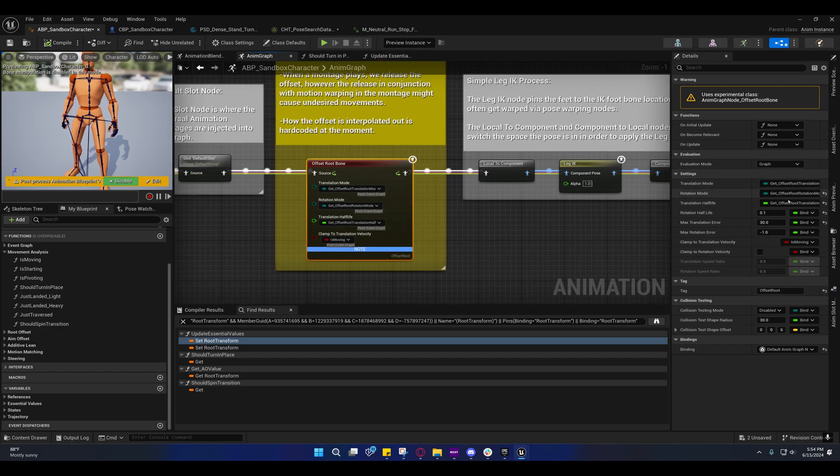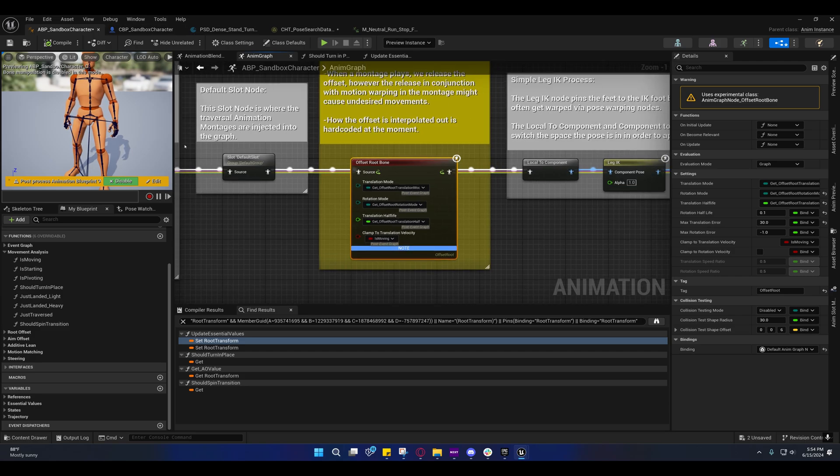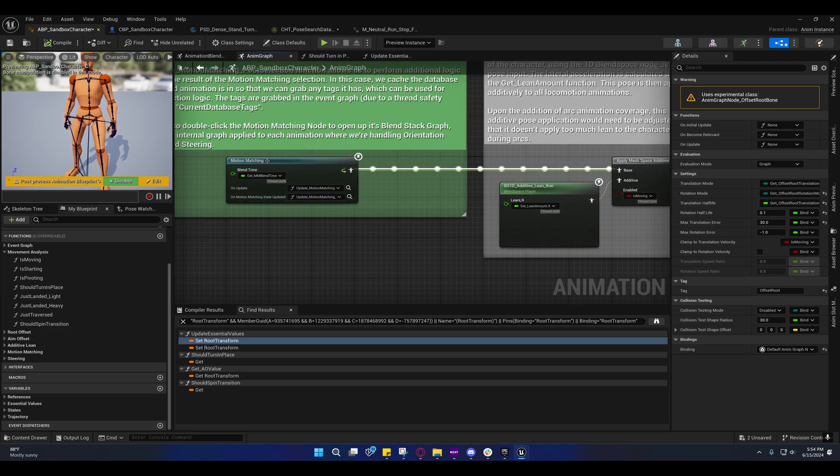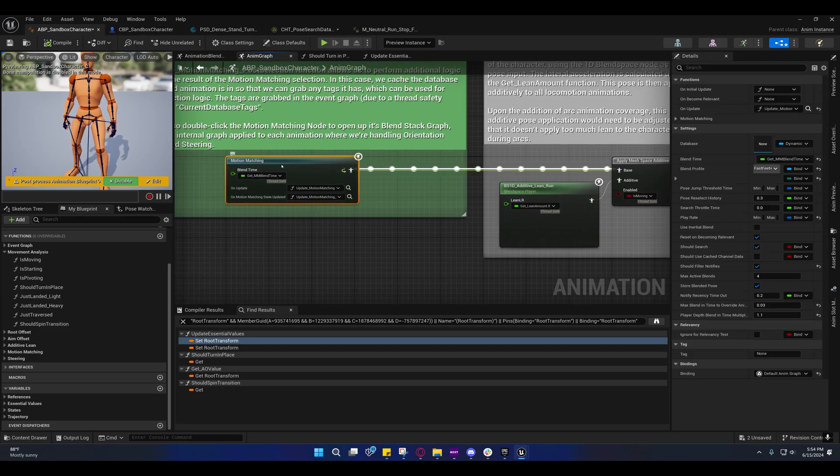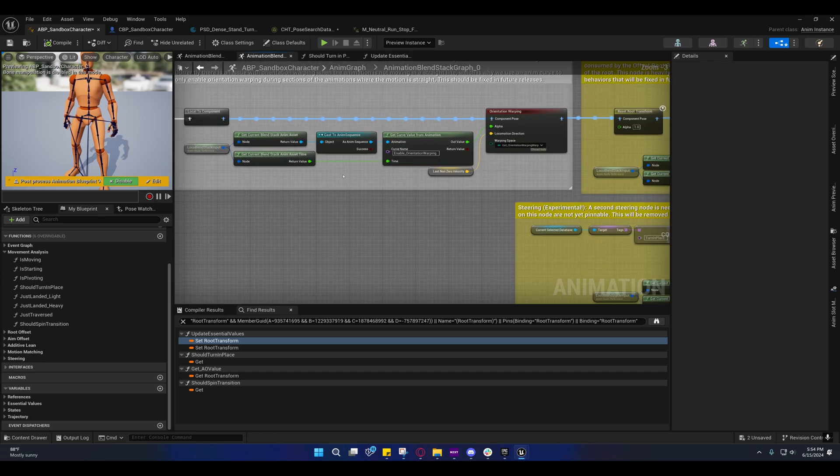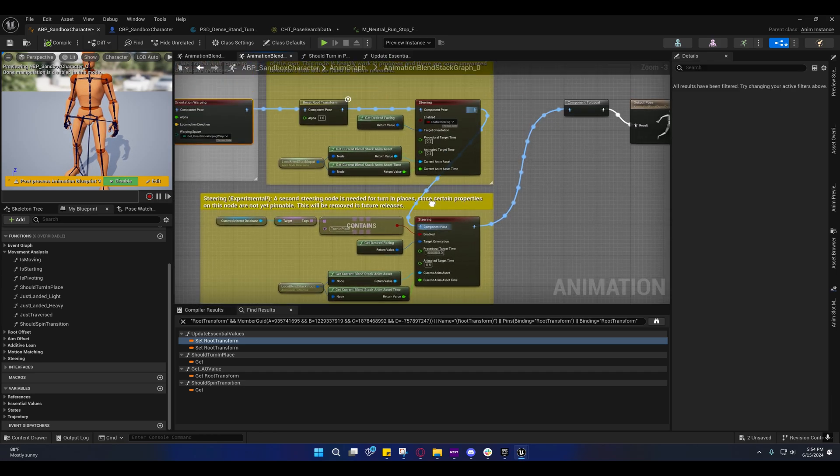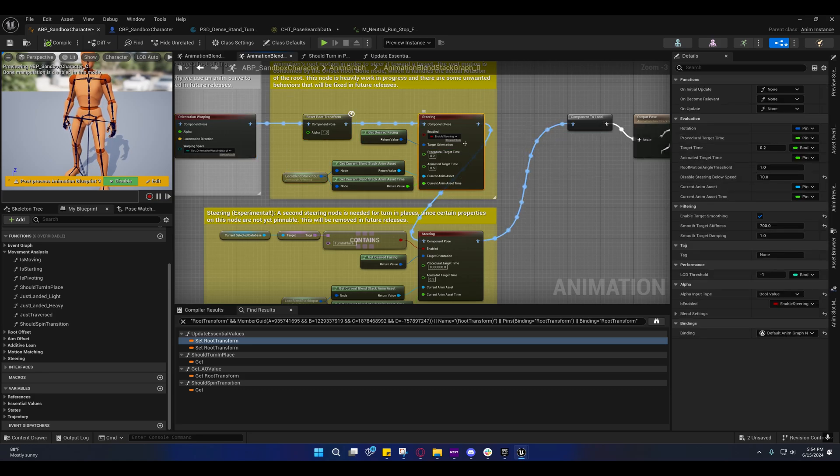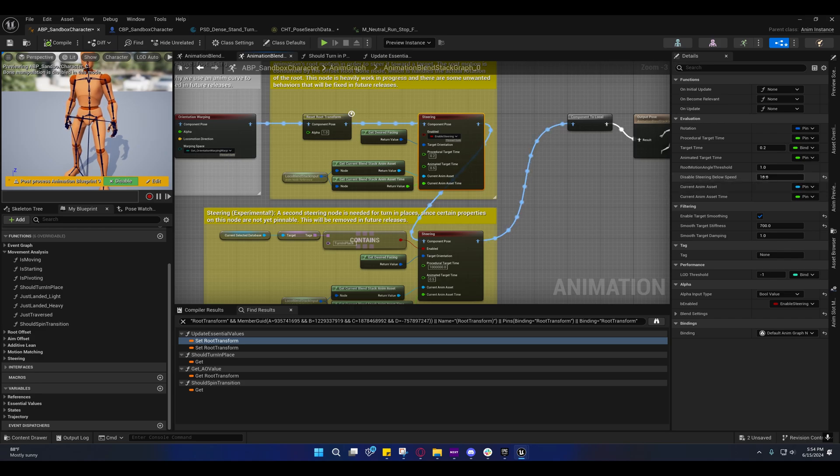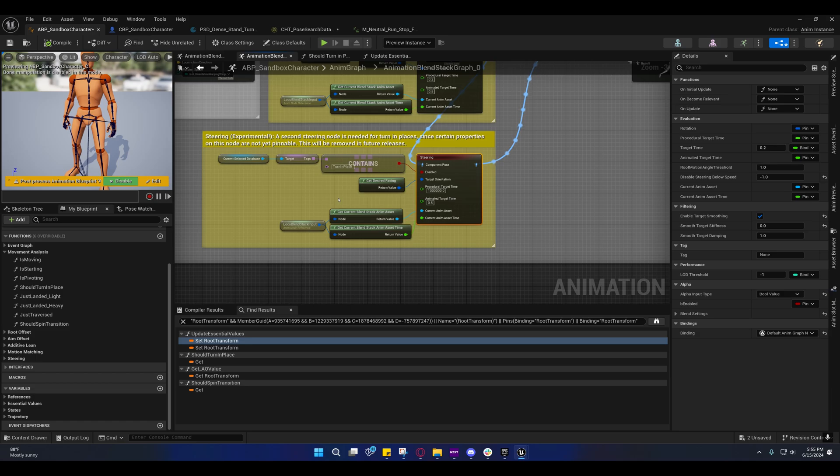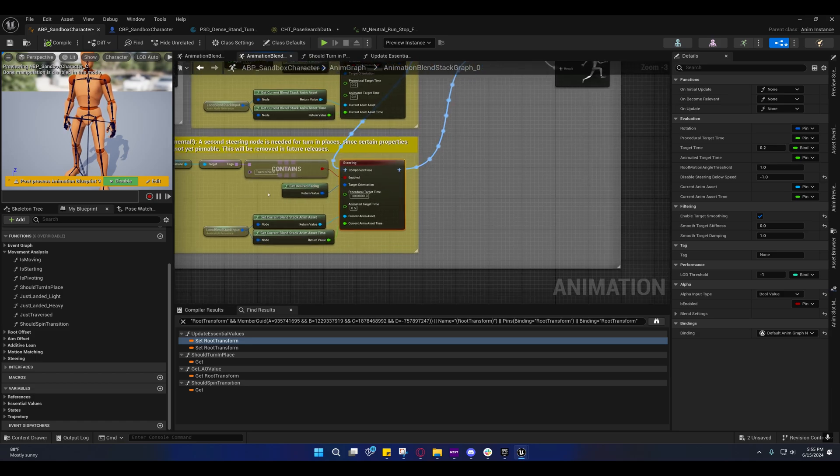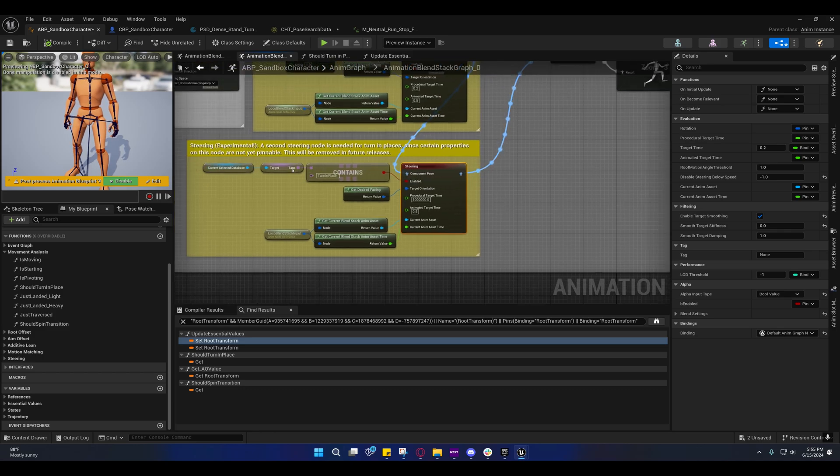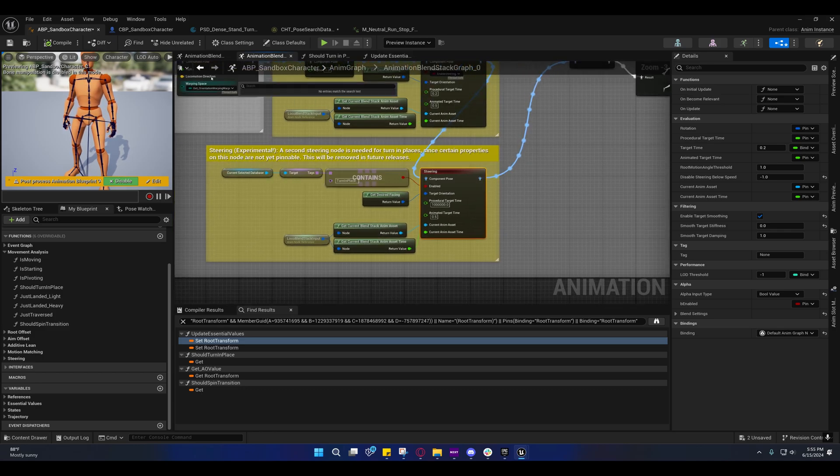You can ignore the other stuff for now. On our motion matching node, if you double click it, it'll open this graph. During normal circumstances they're using this steering, but because they need to set disable steering below speed to negative one, they have to duplicate it. That's why this one is being enabled and disabled based off of that turn in place tag from the currently selected database.